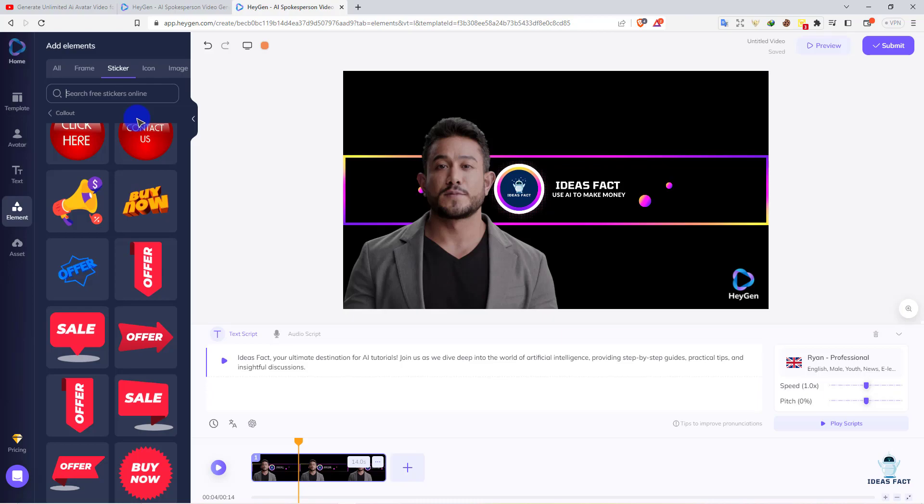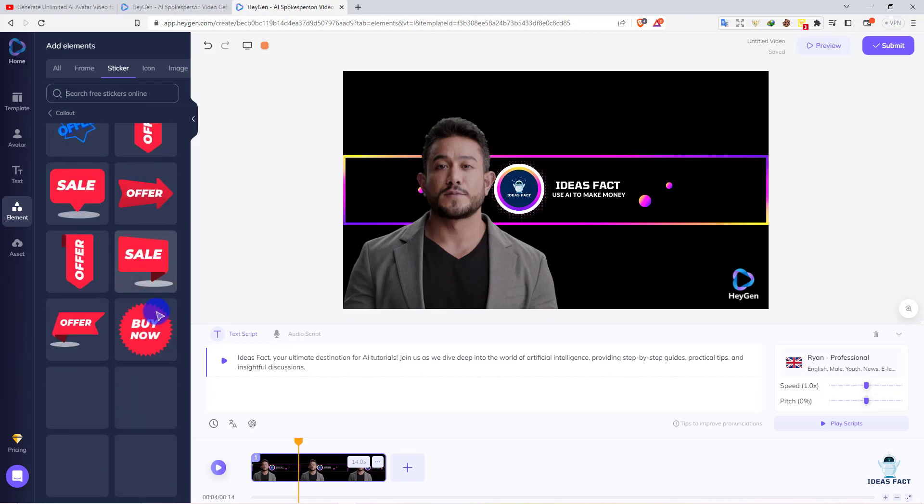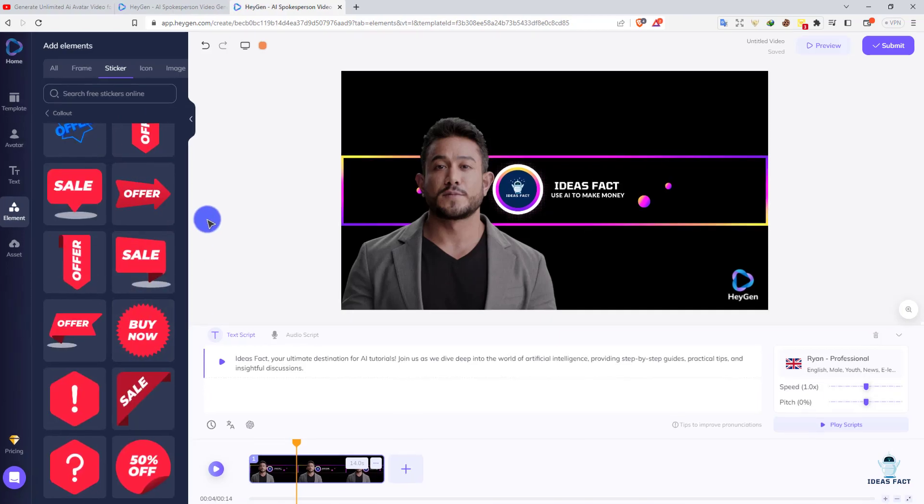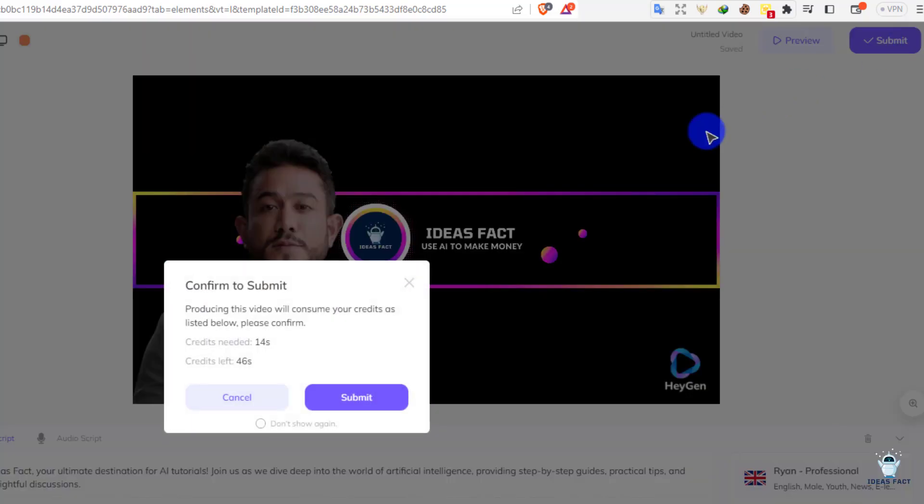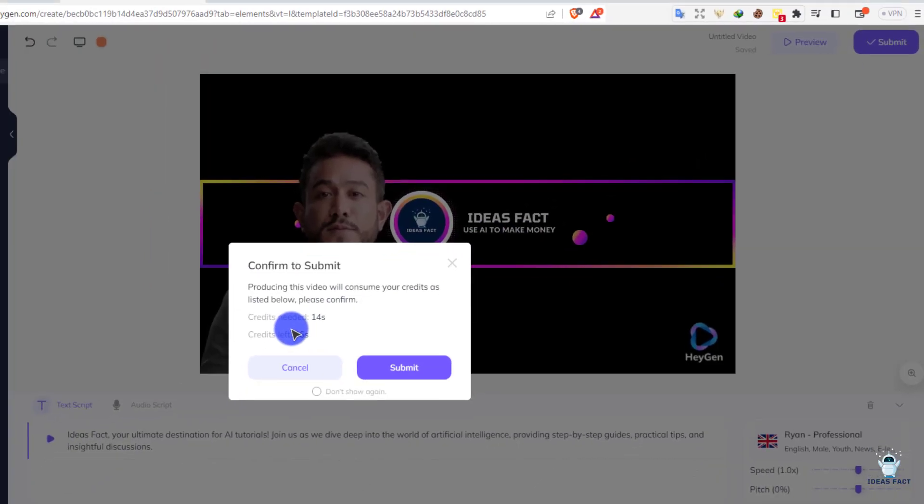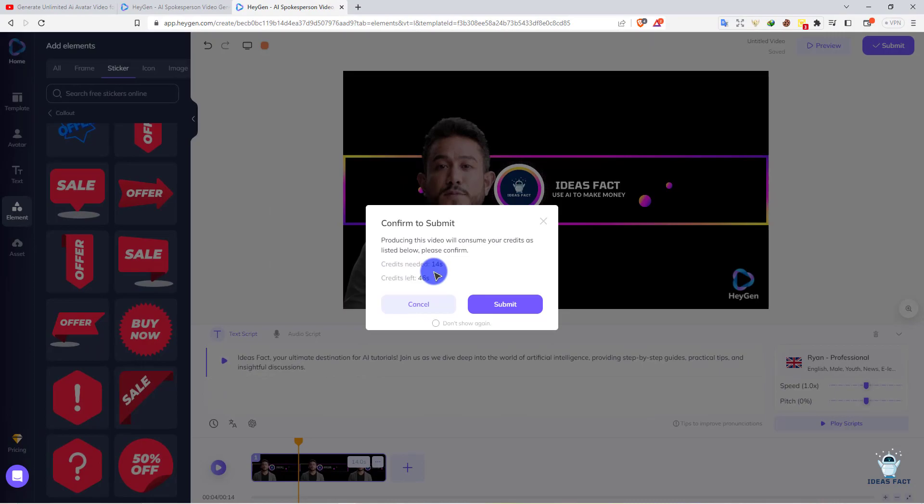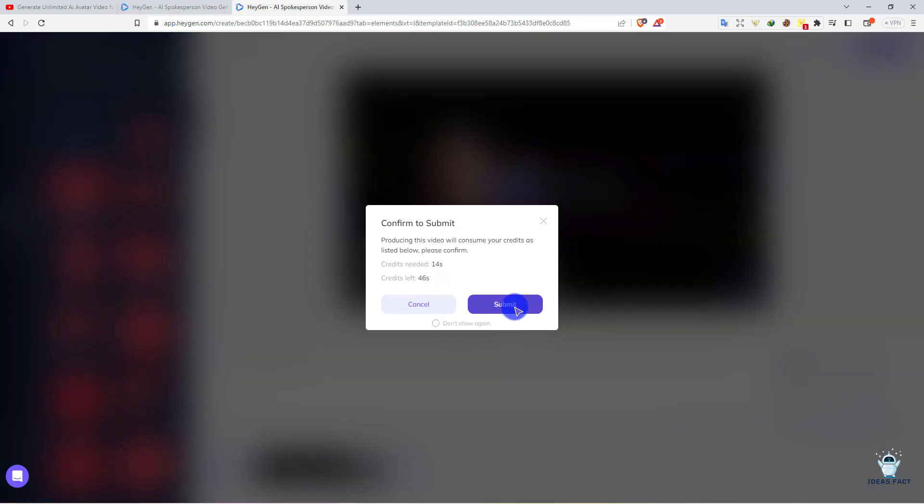That's the interface. You can customize it simply by drag and drop. After editing your video, go here and click submit. As you can see, credit needed is 40 seconds and credit left is 46 seconds because they give one minute free. We will use unlimited - I'll show you the way. Let's click submit.